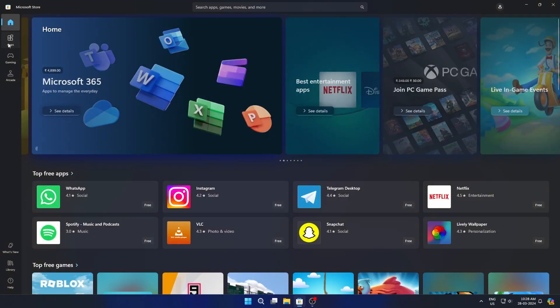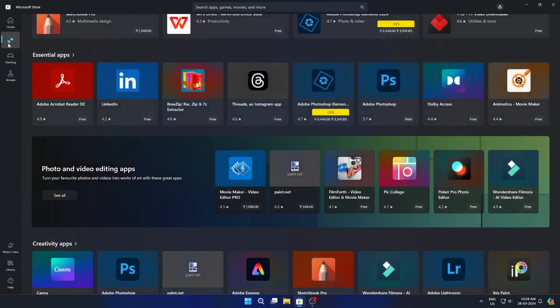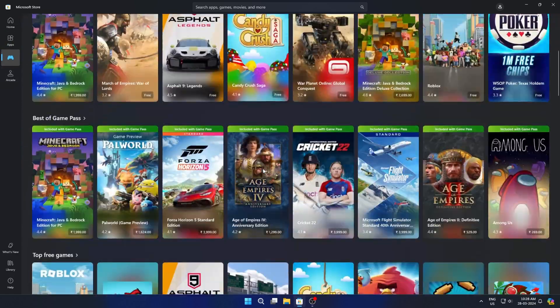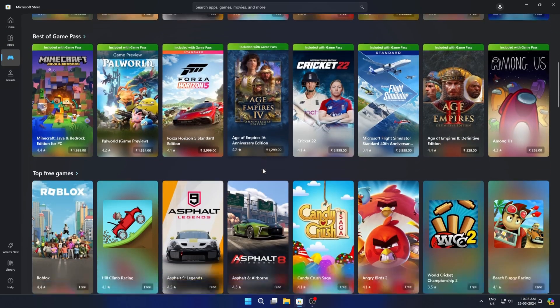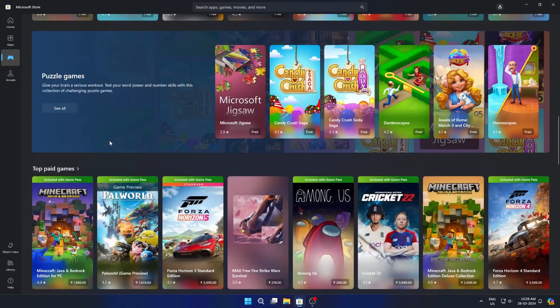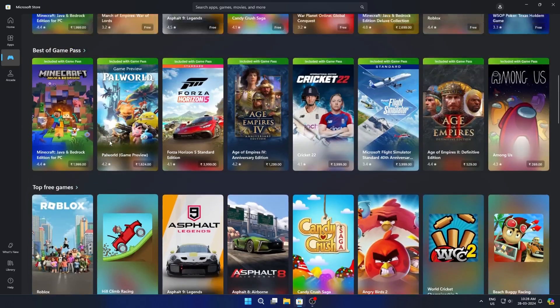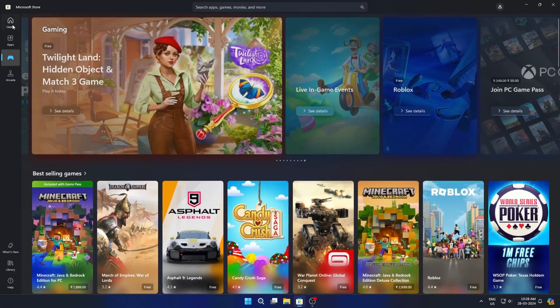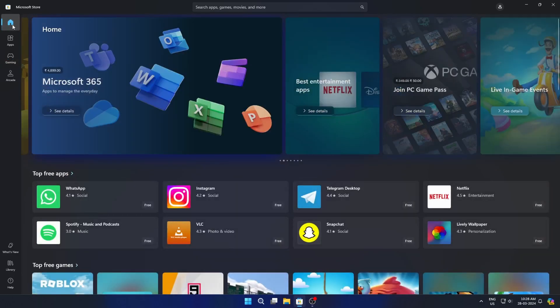Now, let's talk about software compatibility. Windows takes the cake here, as it supports a wide range of commercial software and games. Many industry-standard programs, such as Adobe Creative Suite and Microsoft Office, are primarily designed for Windows.